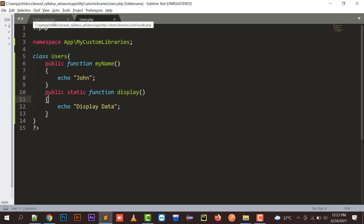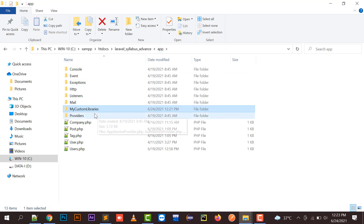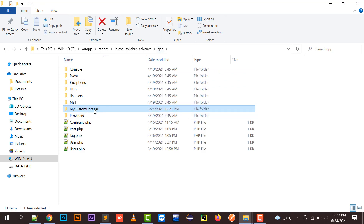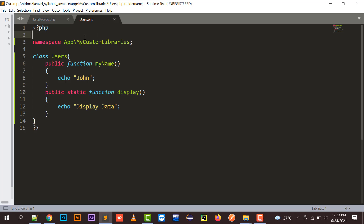Having a quick view: I have created a MyCustomLibraries folder inside the app folder, and in that folder I have created two files — userfacade.php, which defines which class it will be running and calling, and users.php which contains the actual functions.